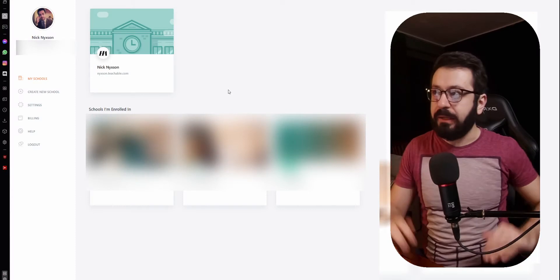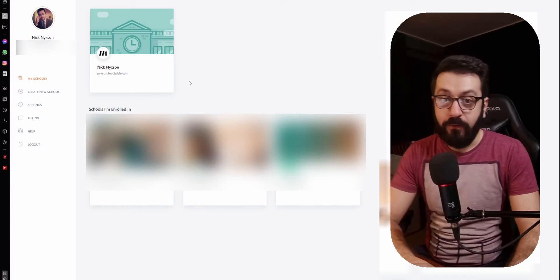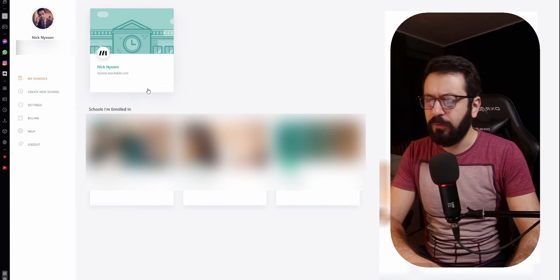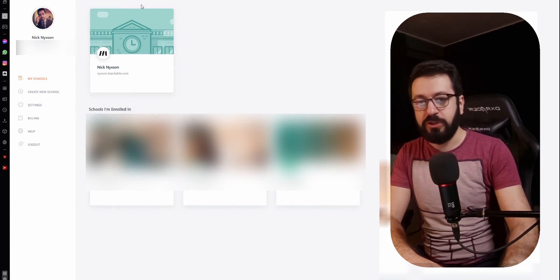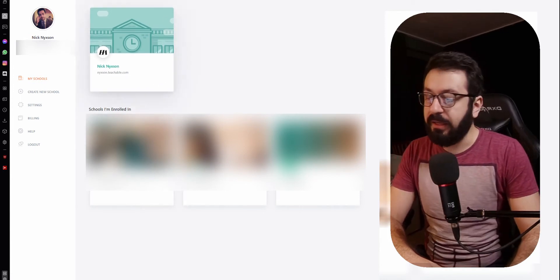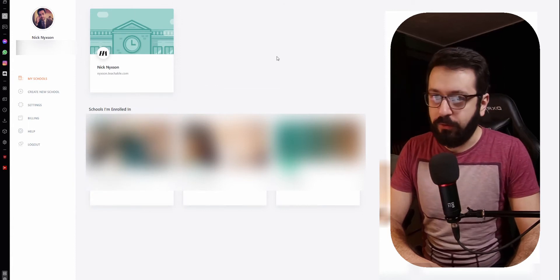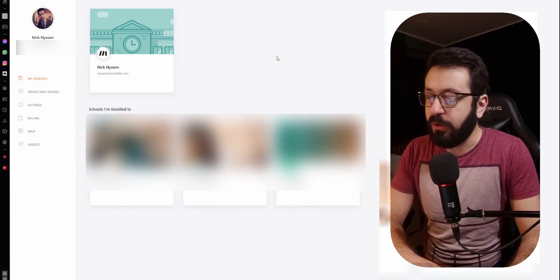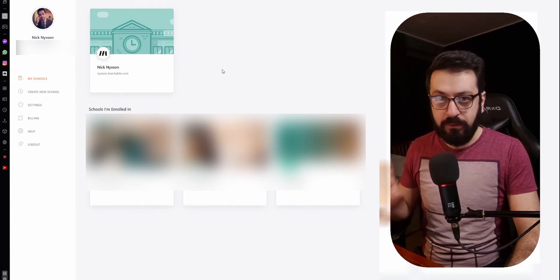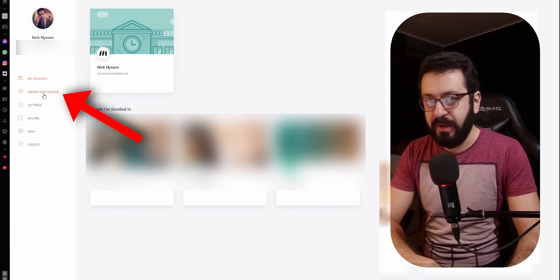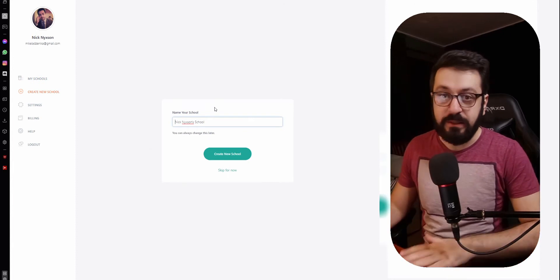Welcome to my Teachable dashboard. This is what you're going to see when you first log in — or rather you would see a completely empty school because you don't have any school yet. You'll also see the courses that you're enrolled in. Now let's create the school — all you need to do is go and press "Create New School".